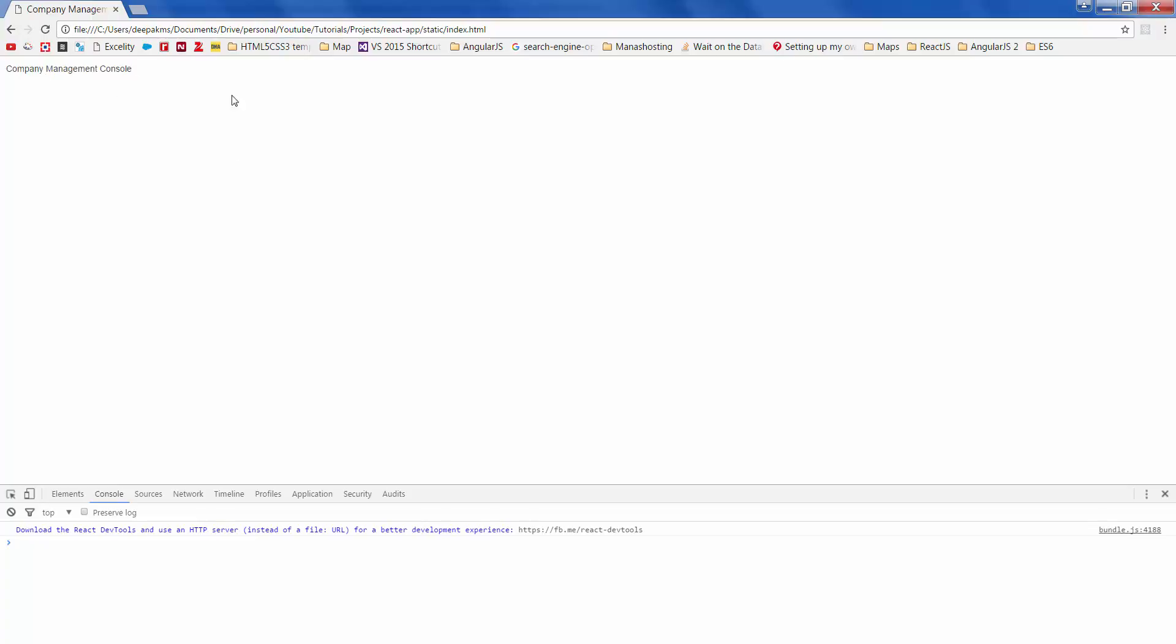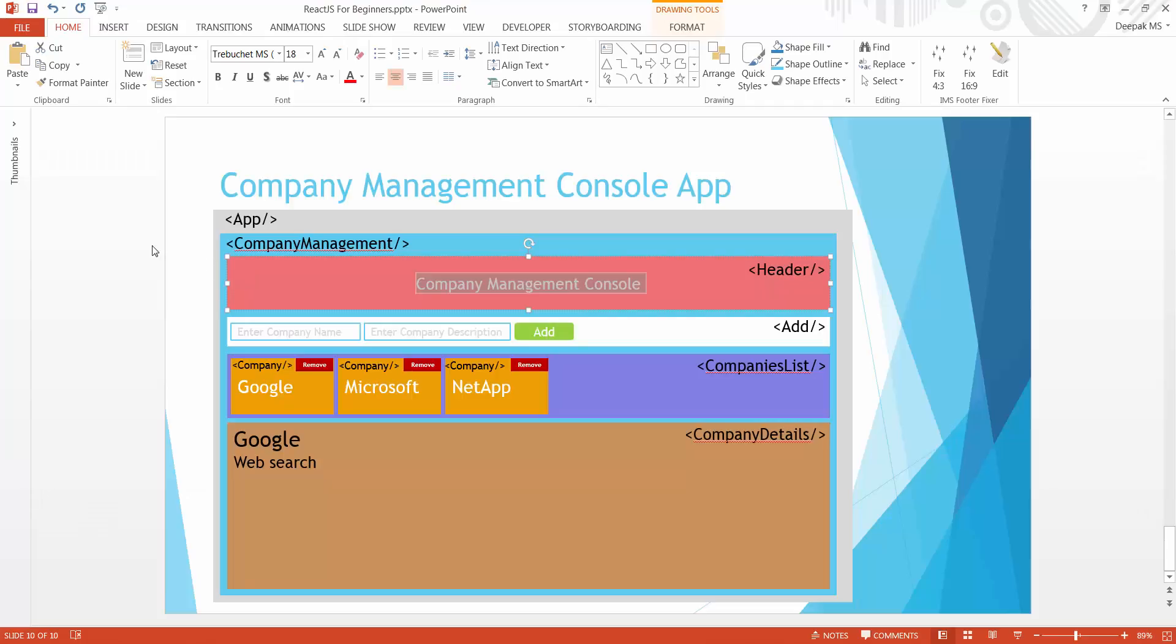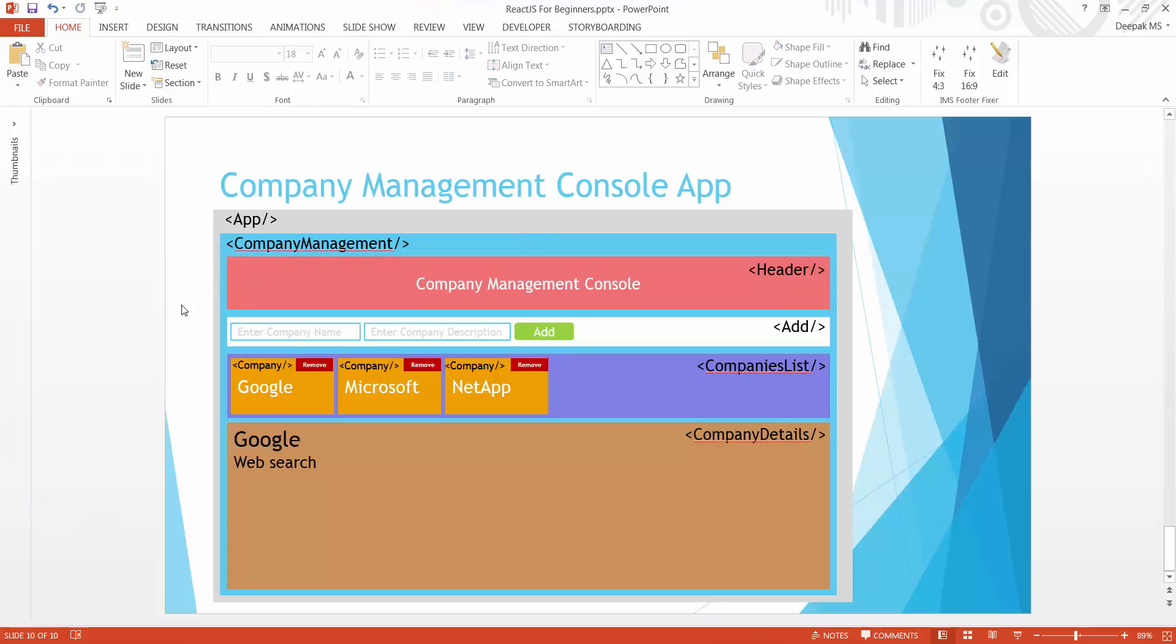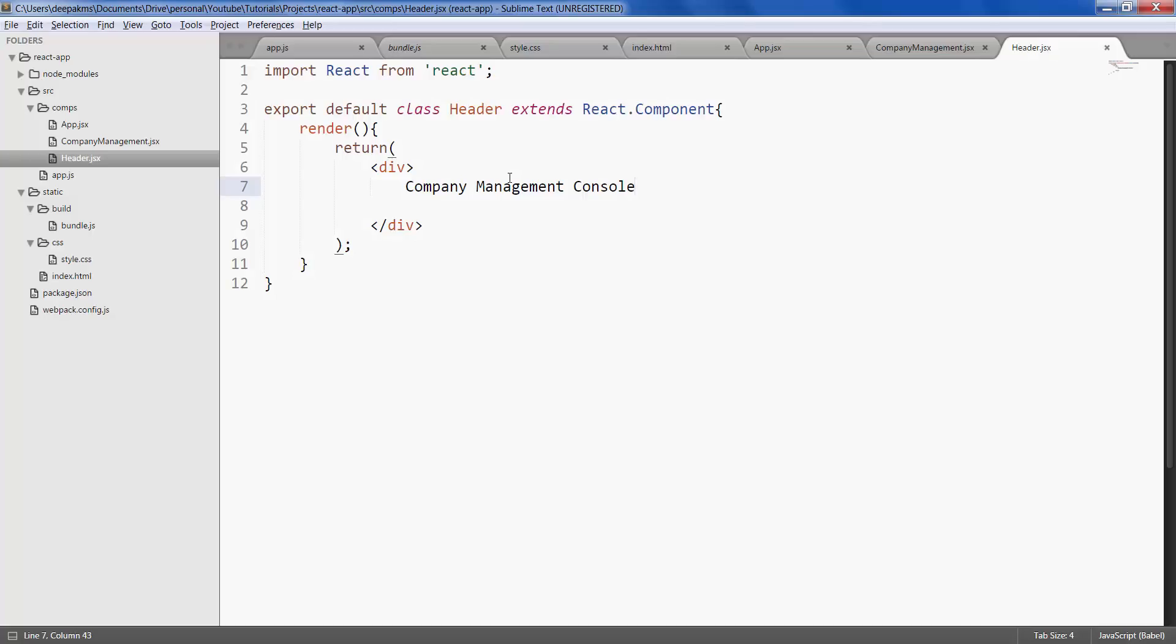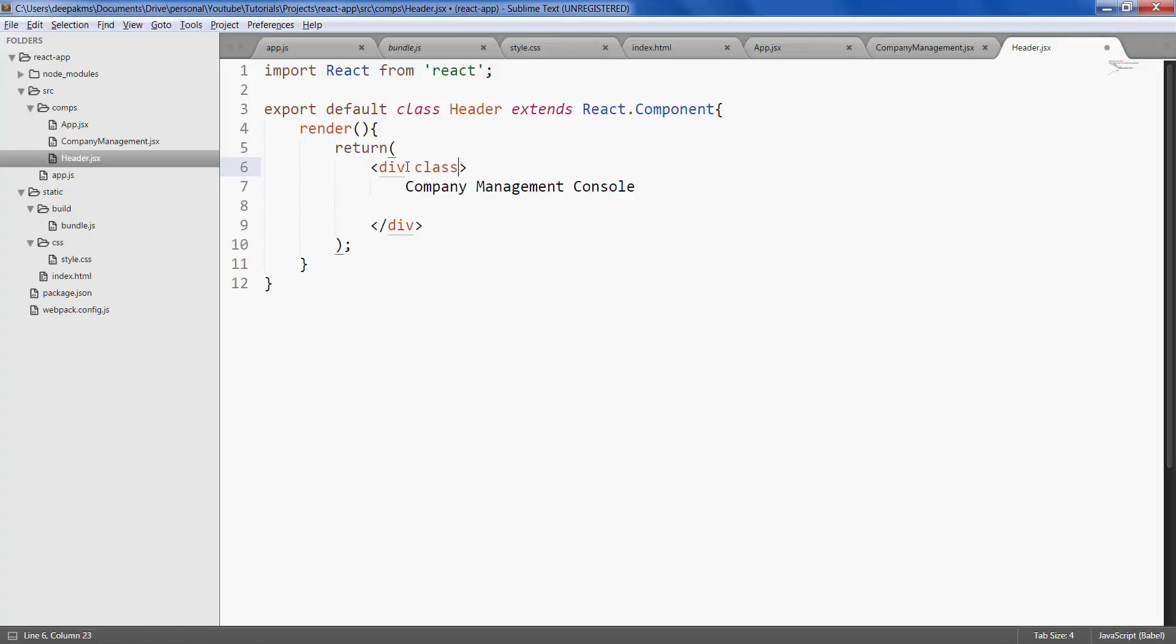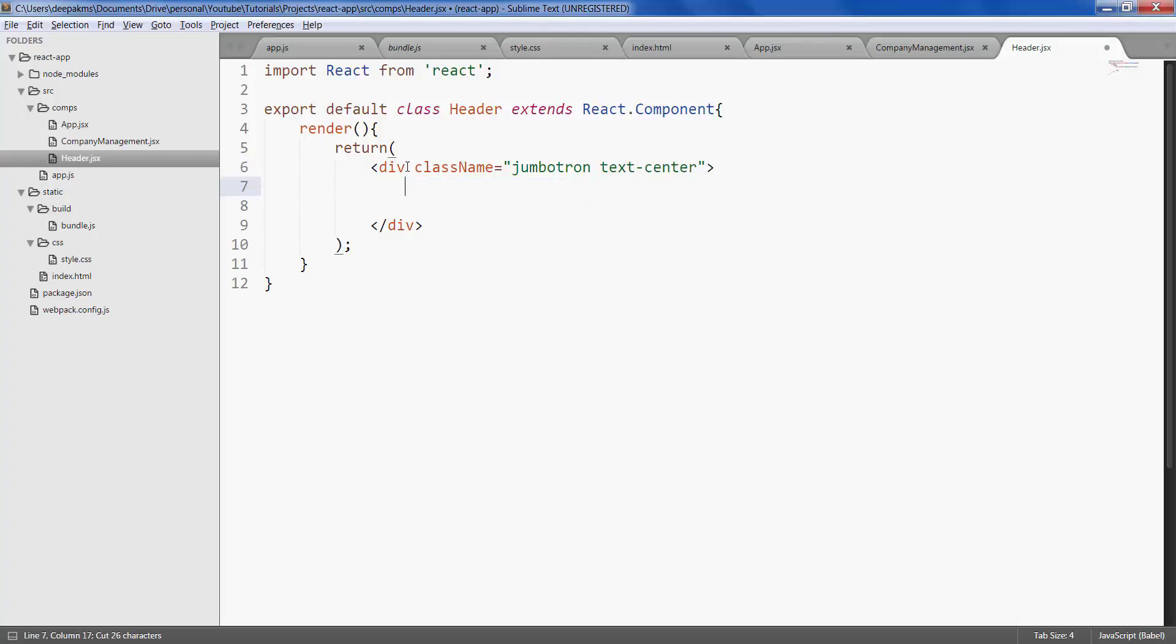So we have successfully added the header in our application. But it doesn't look like how our mockup was. Let's give some styling to it. Since we are using Bootstrap, let's use Jumbotron class and align the text in the center.